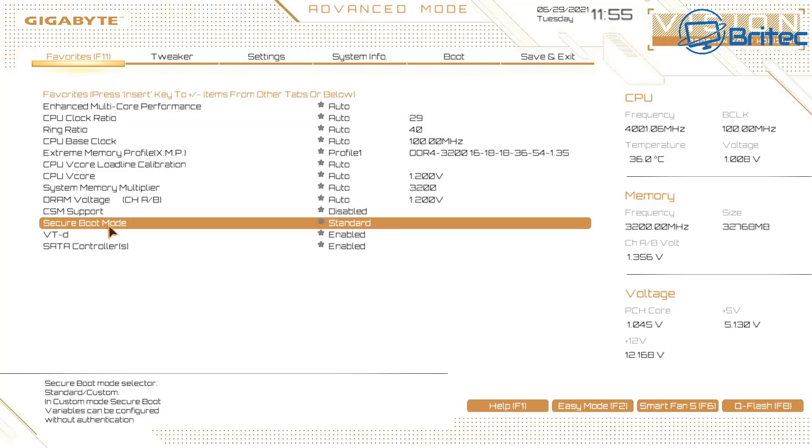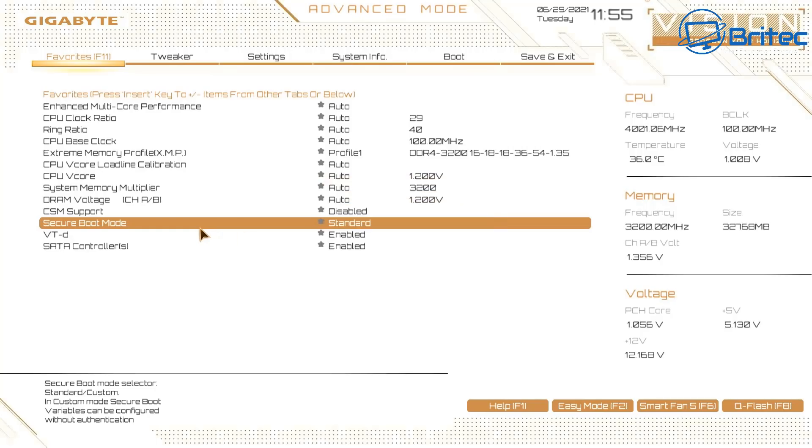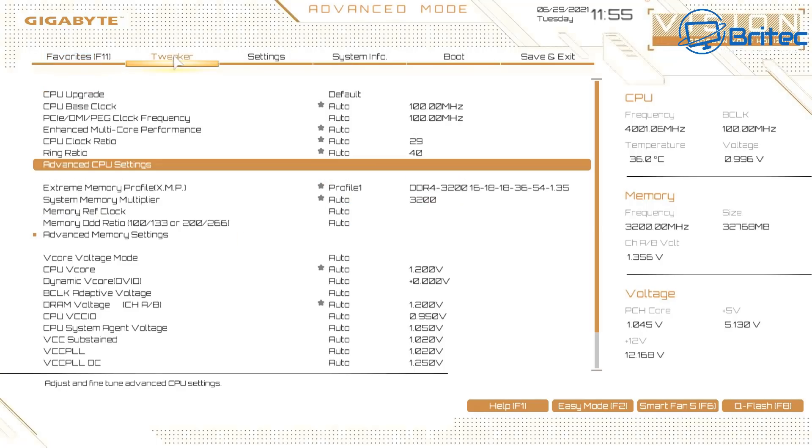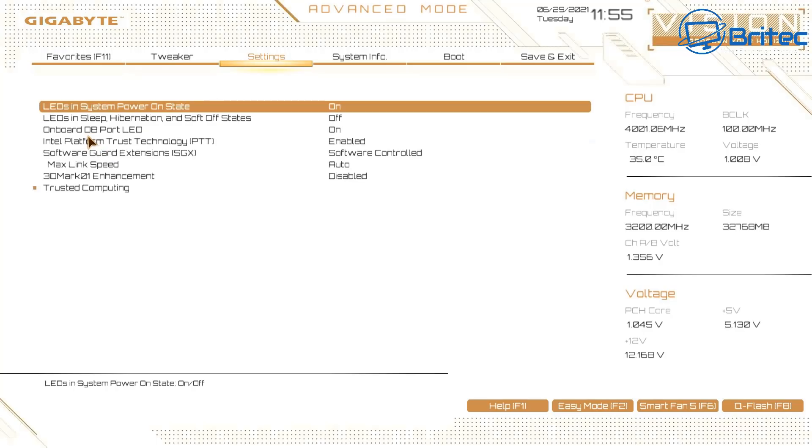Secure Boot mode needs to be enabled. You need to have this enabled for it to install onto the system or for it to work. Also, CSM support needs to be disabled. You need to have those two criteria done first.